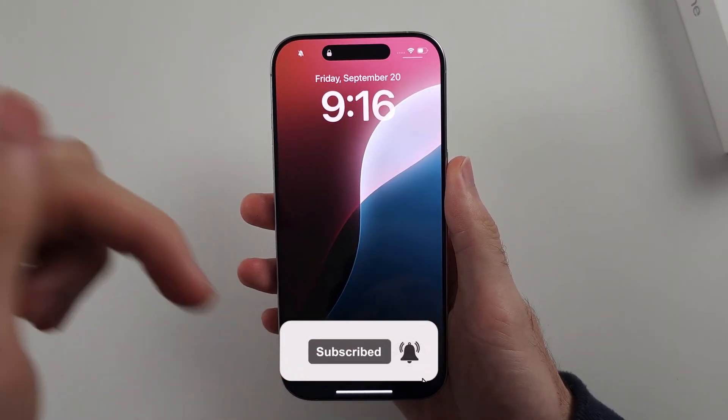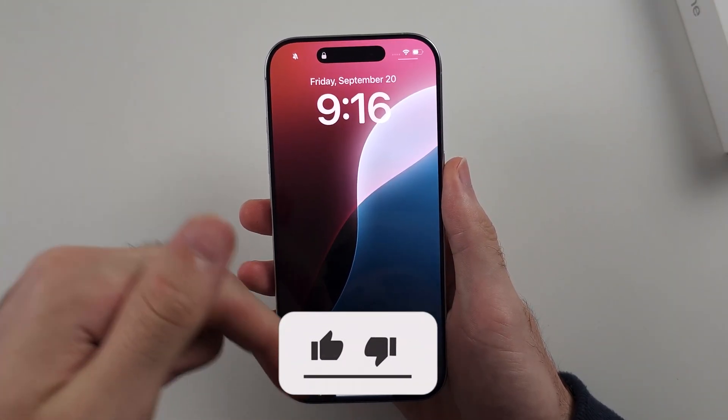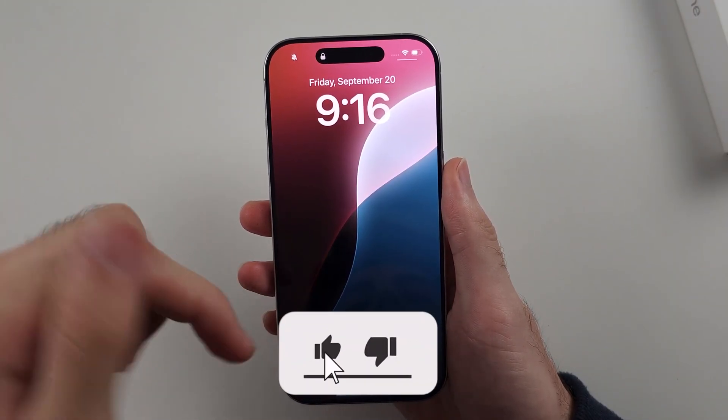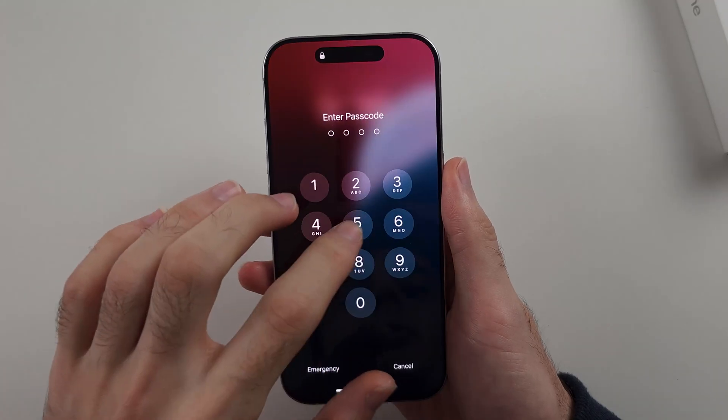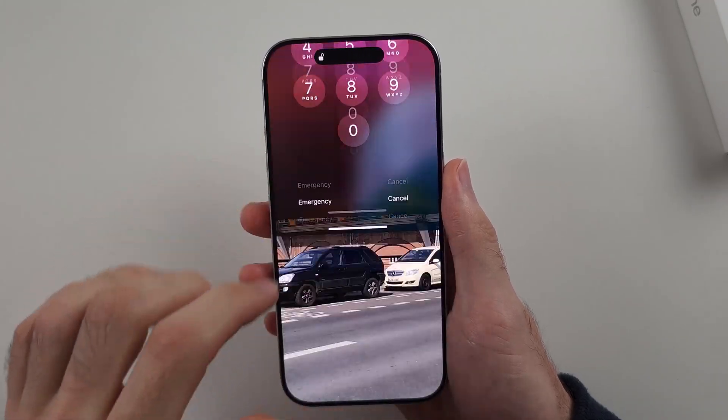But first, hit the like and subscribe buttons down below — it really helps me out. Thank you.